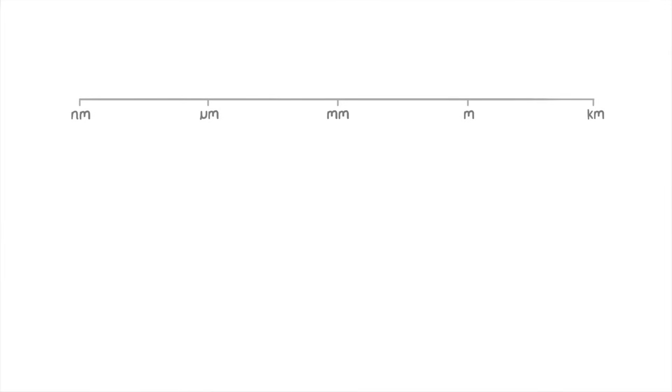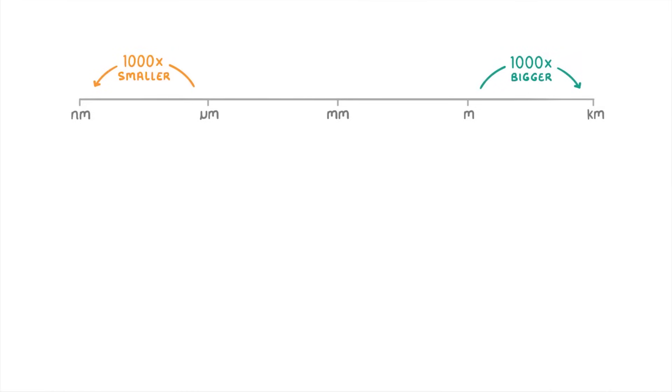The reason we use these units is that each one is 1,000 times bigger or smaller than the one next to it. For example, a kilometer is 1,000 times bigger than a meter and a nanometer is 1,000 times smaller than a micrometer.